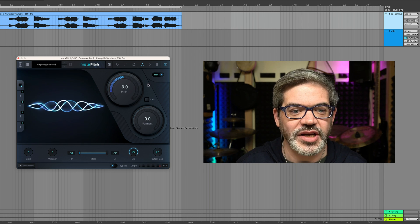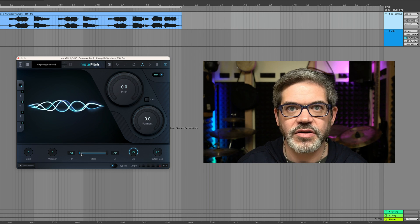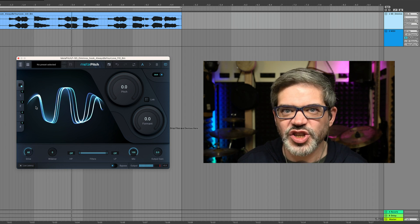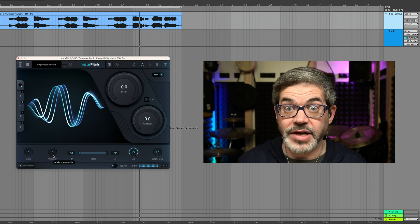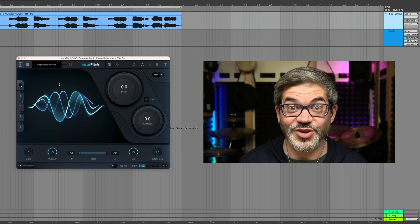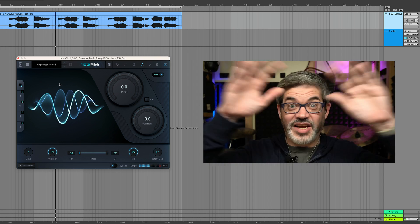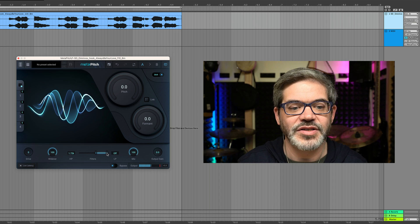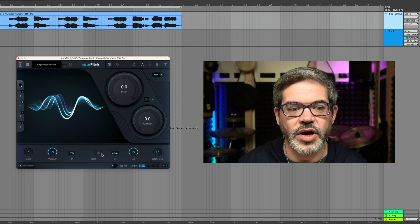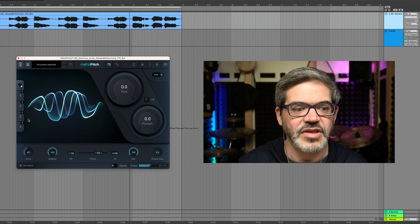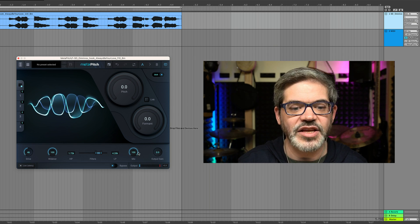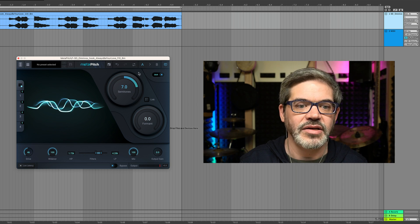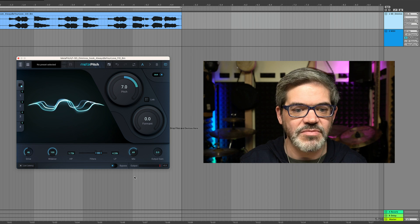But there are some other little tricks that Metapitch has along the bottom for additional sound design. There is a drive knob which adds saturation and distortion to the sound. There's also a widener, so if you've got your headphones on you'll hear that the voice has gone stereo out to the peripherals. There's also a filter so you could remove components of the sound. And using the mix knob you can blend the processed sound in with the original — so I could for example take this up seven semitones and set the mix to about 50.